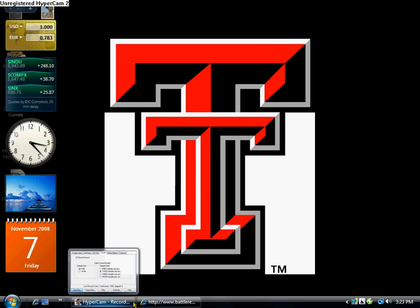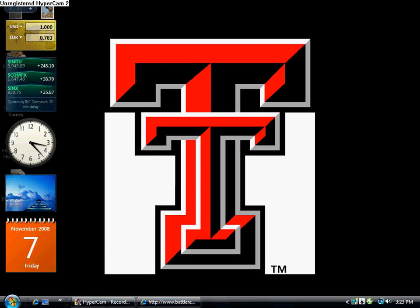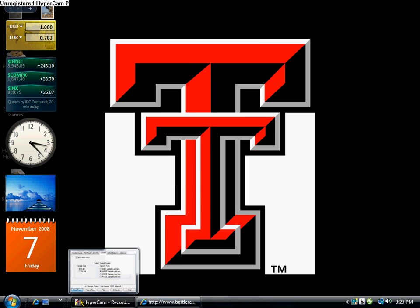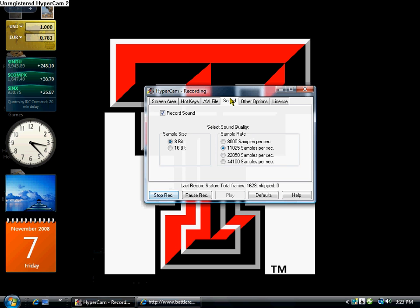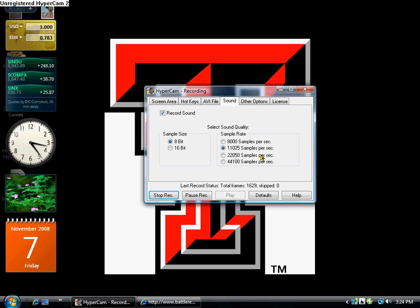And then we go to Hypercam Sound Recording. Sound, record sound, 8-bit, 11-025. That's how I have mine. You can go to that one or that one, it doesn't really matter.